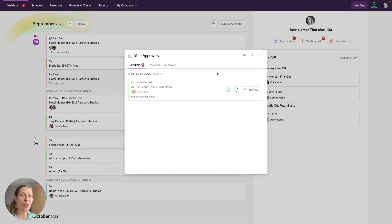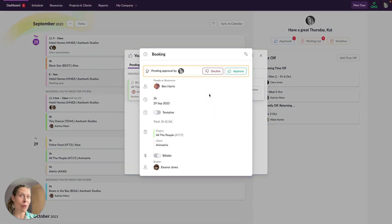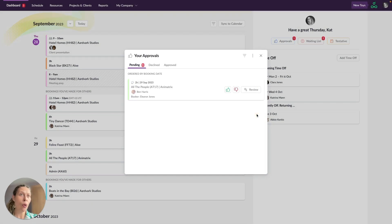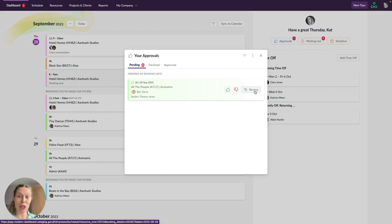Now to approve or decline a booking from your dashboard here you just need to click on the relevant icon. If you need to see more details of the booking you can click on the booking to expand this window where you've got all the information you might need or again you can click on the review button here and that will take you to the booking in the schedule so that you can look at it directly there.